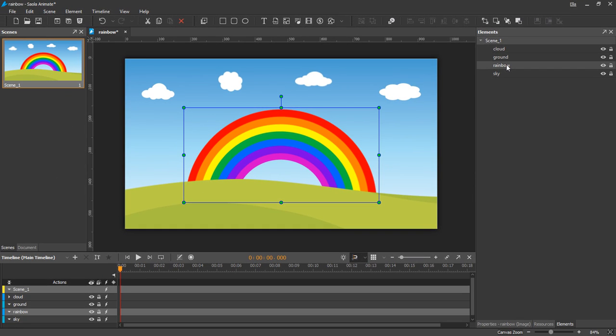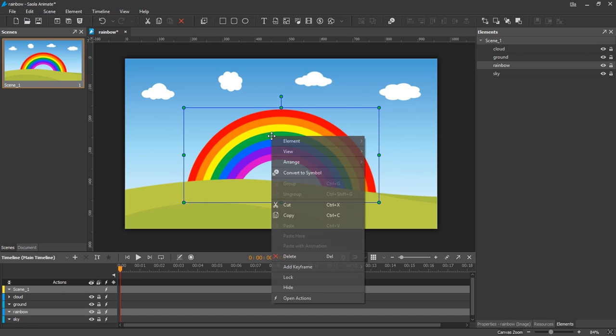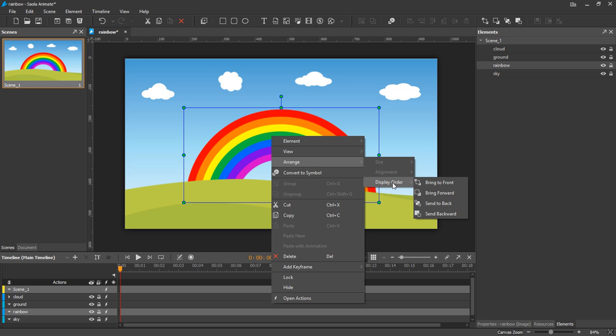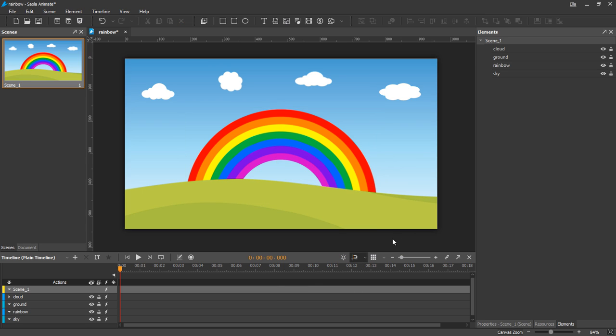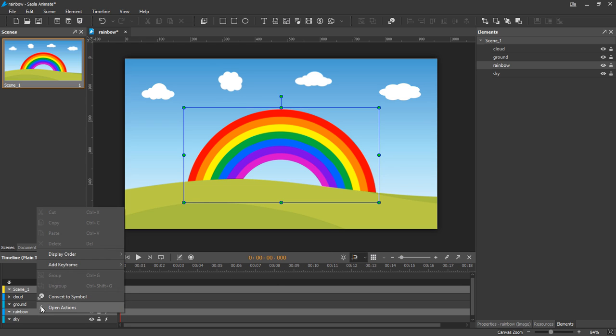Another way to change the Z-Order is to right-click an element on the canvas, point to Arrange, Display order. Then select the command you want. These commands are also accessible from the timeline pane or the main menu.